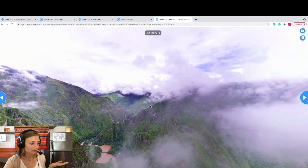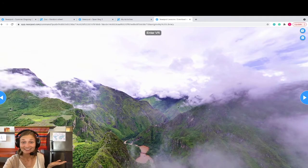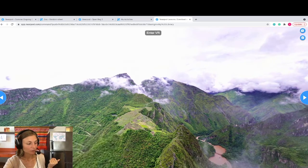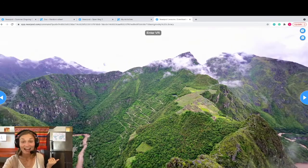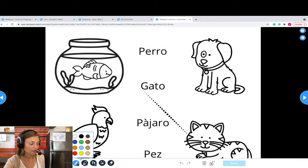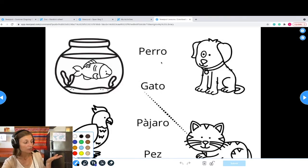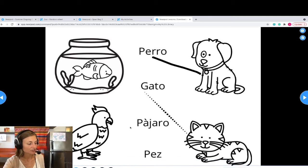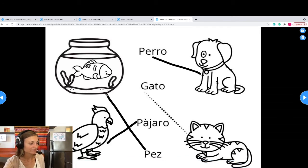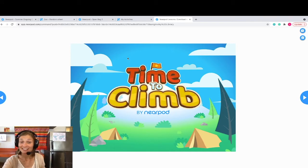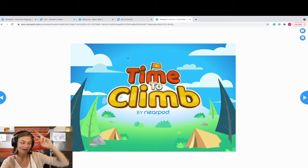One of the great things that Nearpod allows you to do is create virtual field trips. You can take your students on different field trips to different places around the world and they can have fun exploring these new places virtually. Another fun activity is that you can upload one of your Canva creations or worksheets and have your students complete it directly on the screen. Nearpod has also created different fun games like Time to Climb, where students are challenged with different questions and each time they get an answer correct they climb higher up on the mountain.